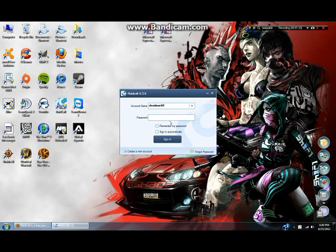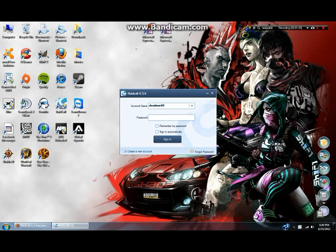Well, you're going to think, wait a minute, I don't have an account name or password. Don't freak out. All you got to do is go down to create new account. It's completely free. You're not going to pay any money.